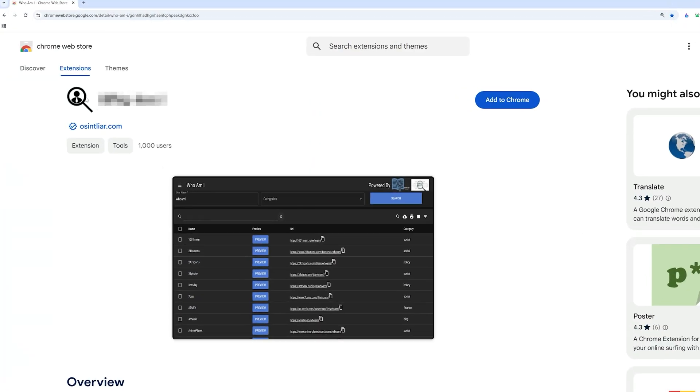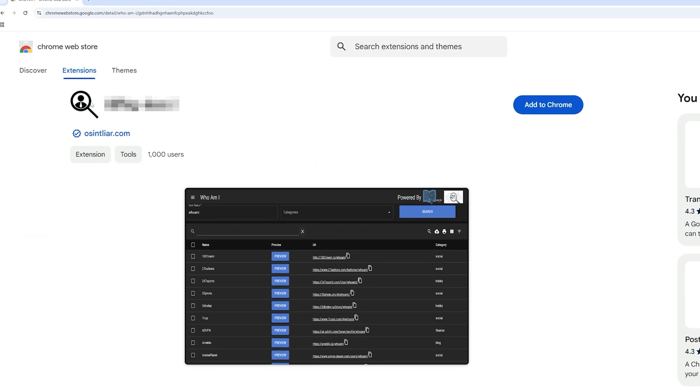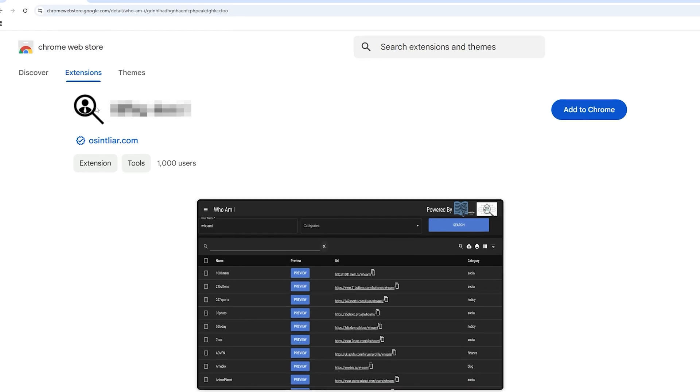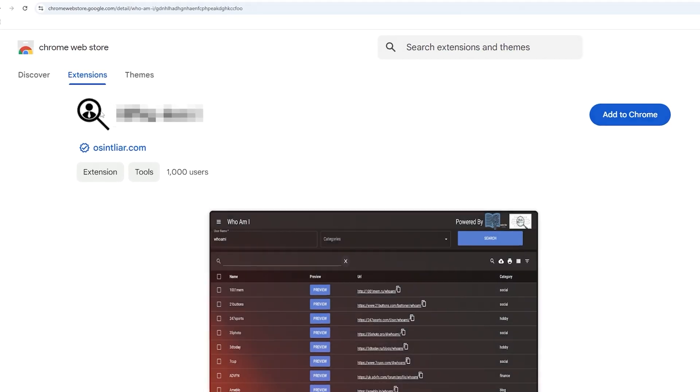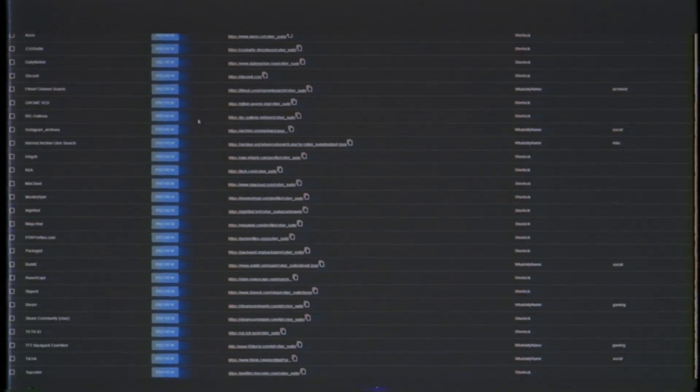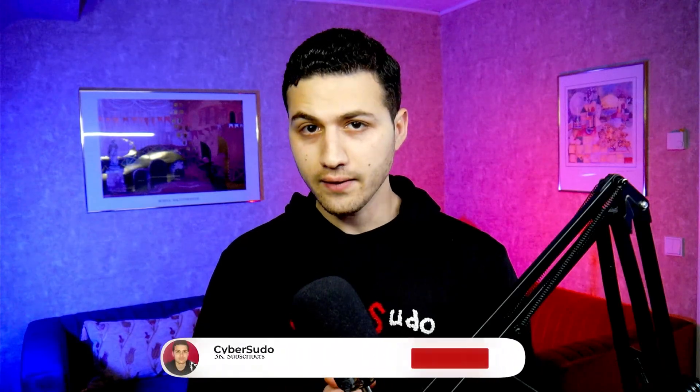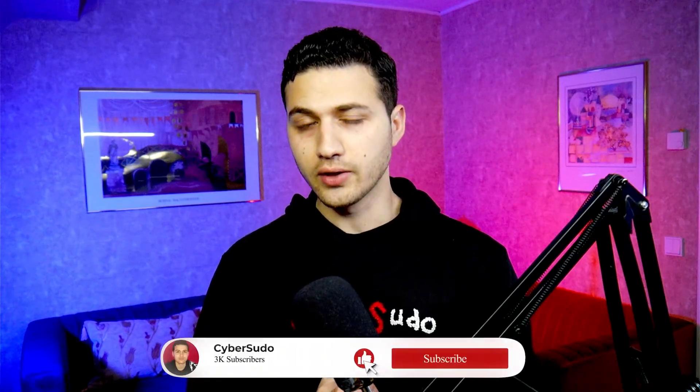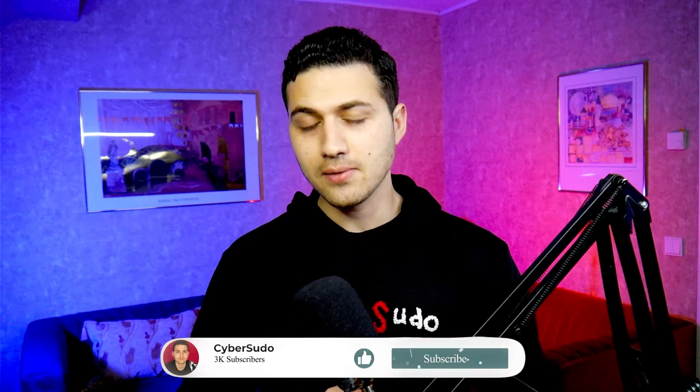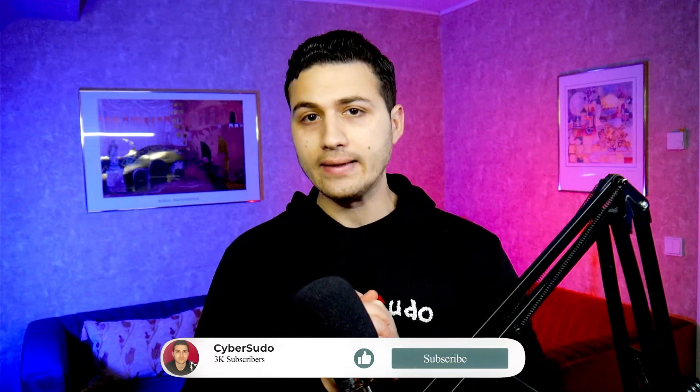In today's video, I would like to show you a browser extension that will allow you to search for a username across hundreds of websites. If you like this video, don't forget to like and subscribe and let's get started.